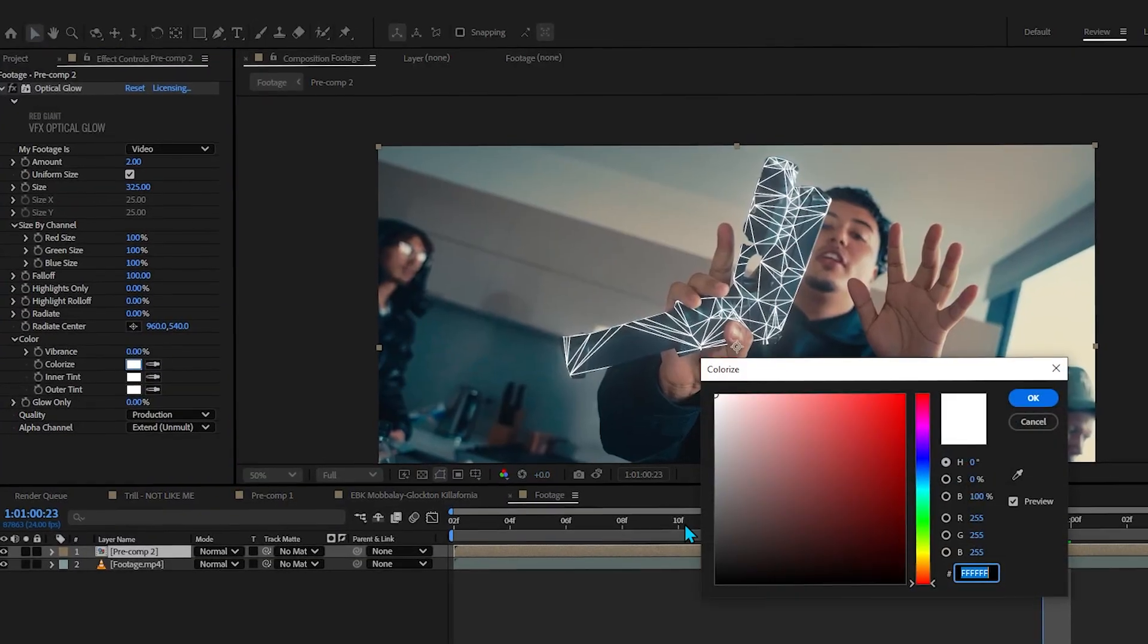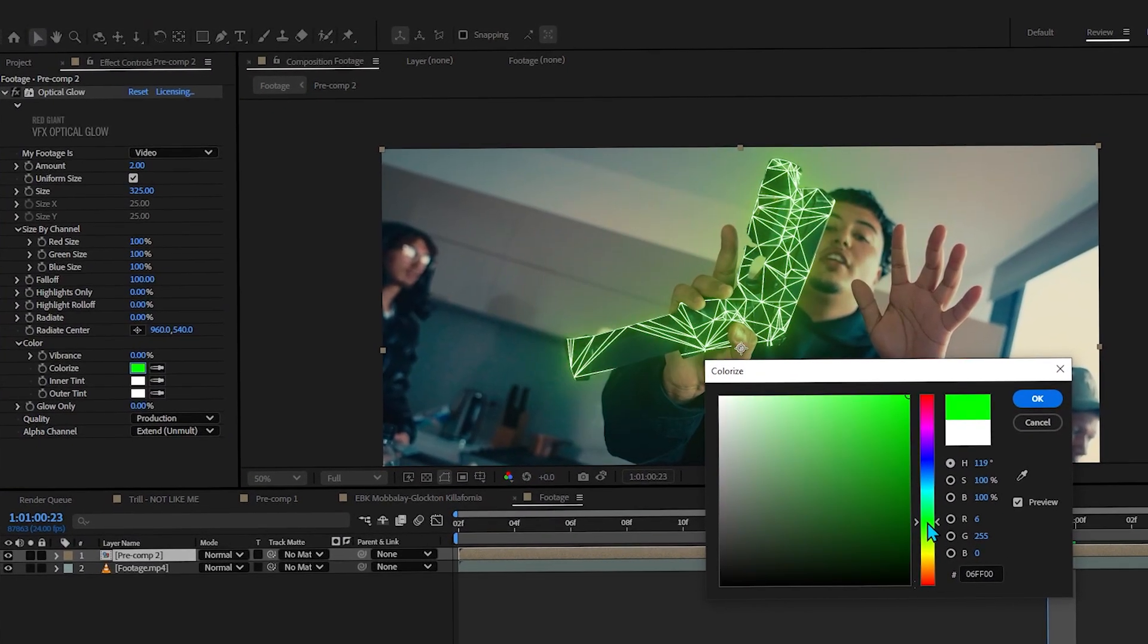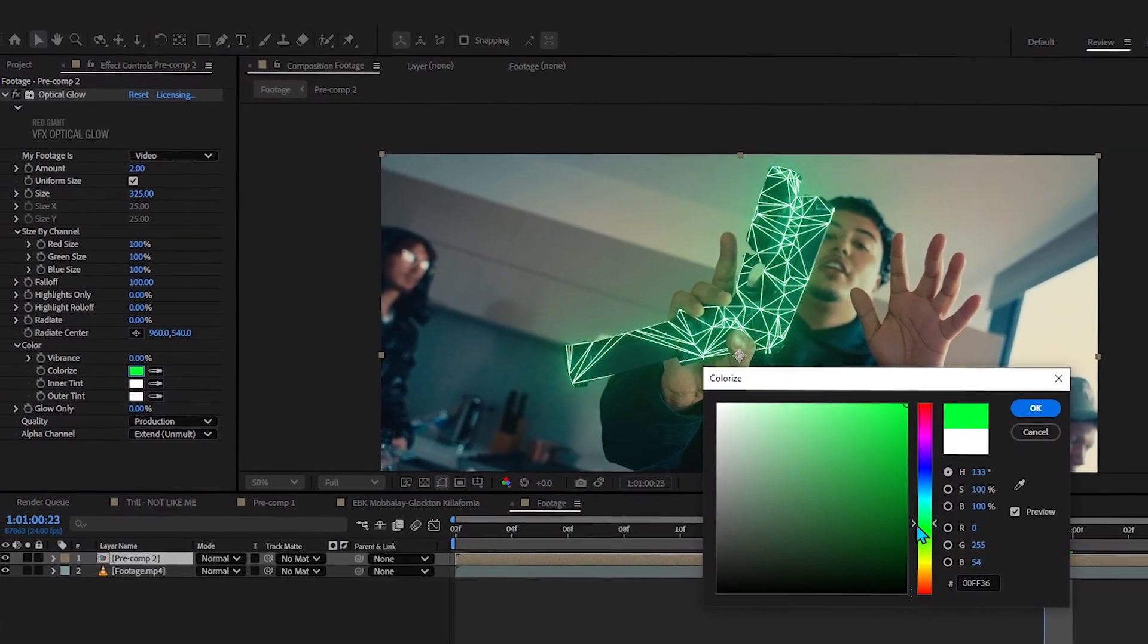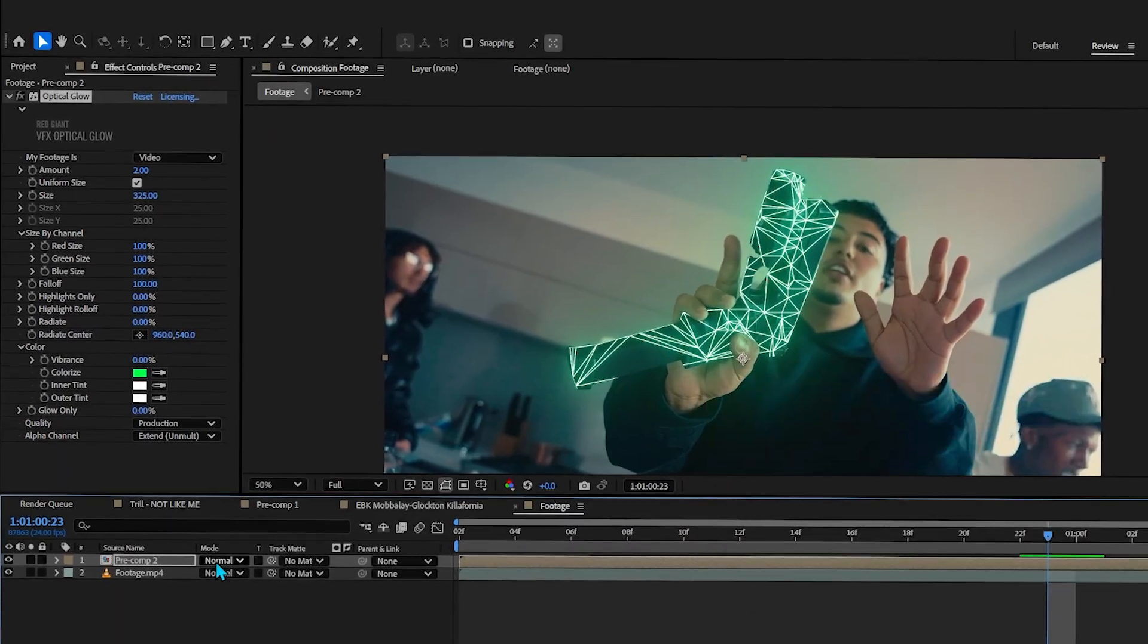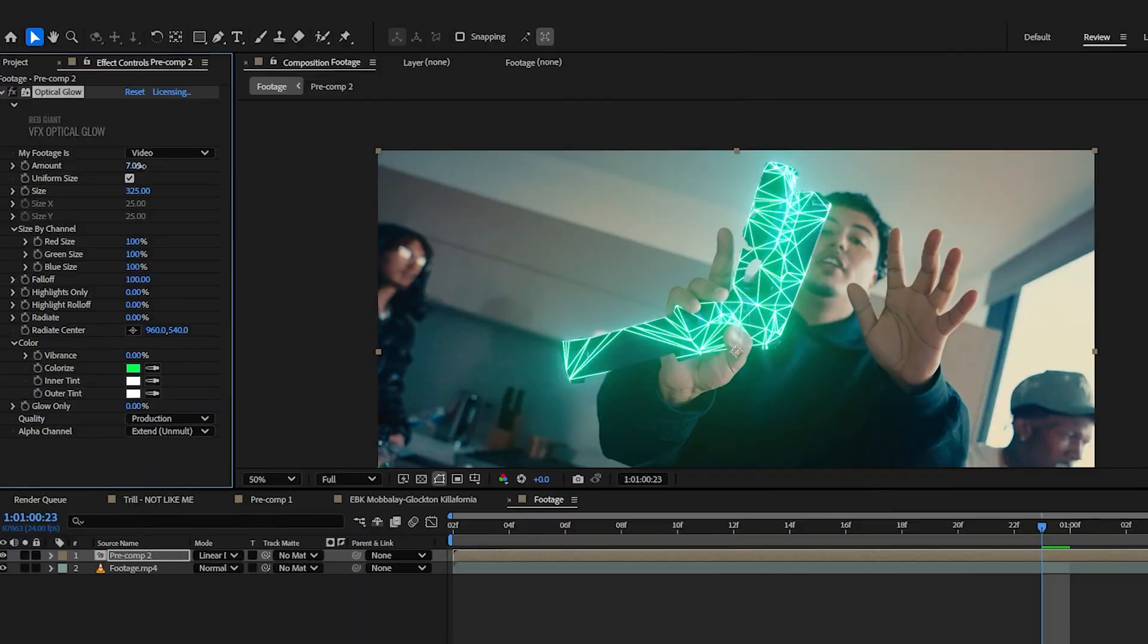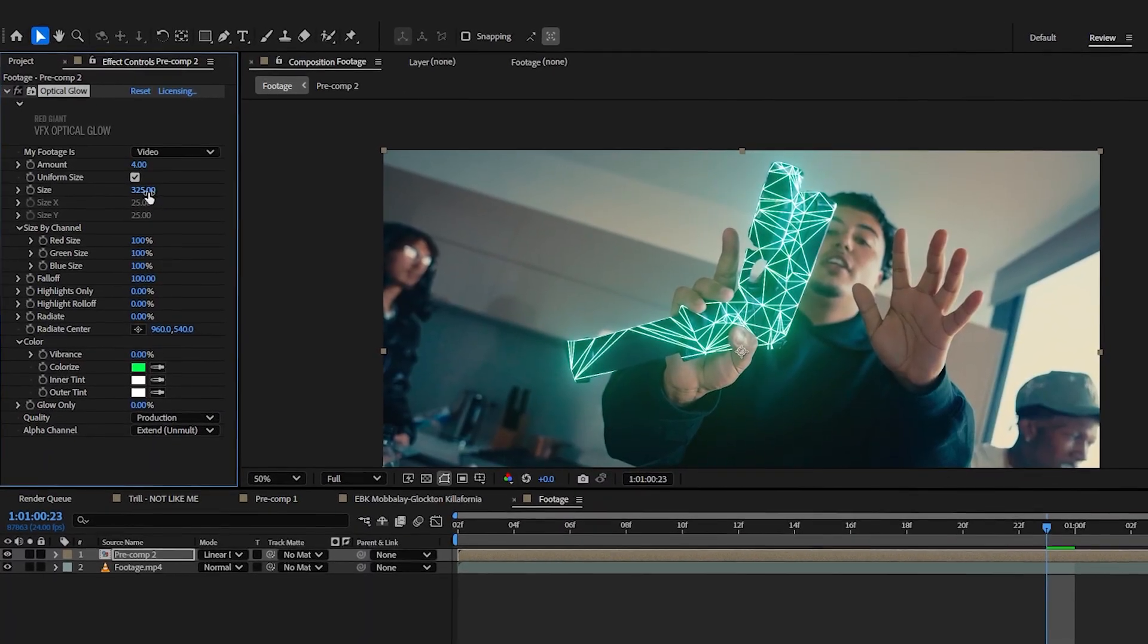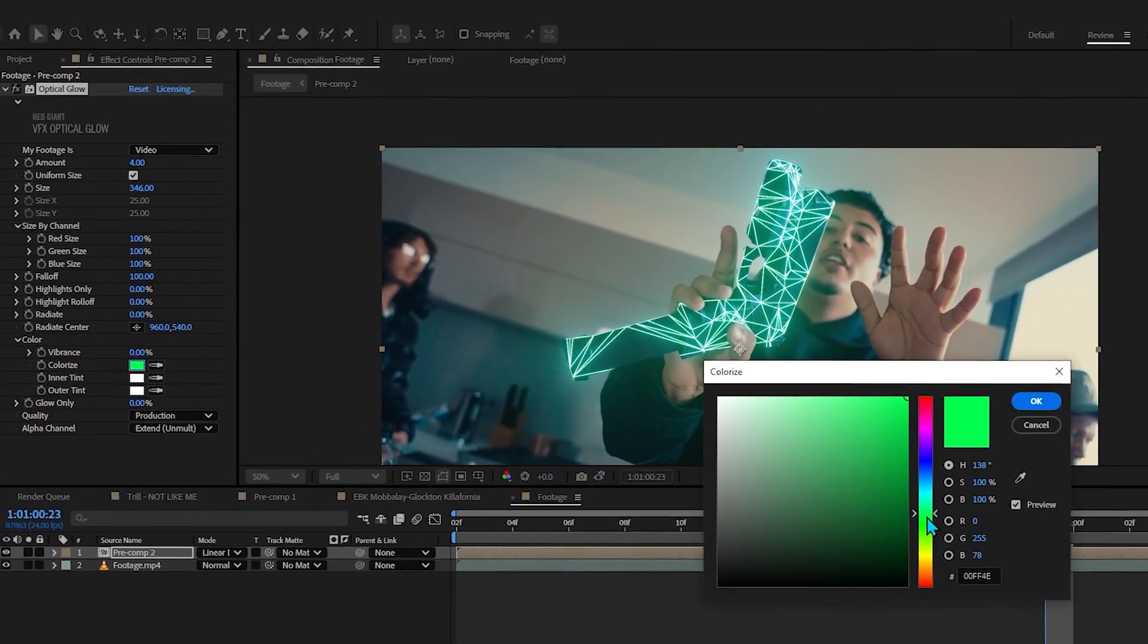Then to make it more glowy, make sure to set your blending mode to something like linear dodge. Then if you bring up the amount you can see it is really glowing now, something like that.